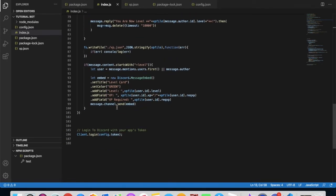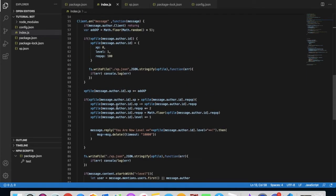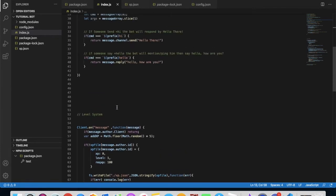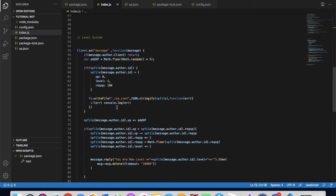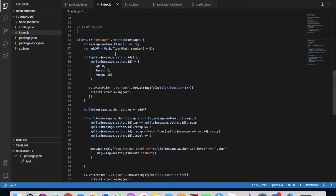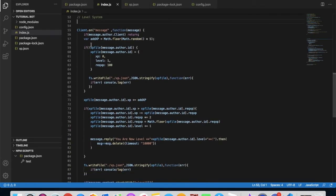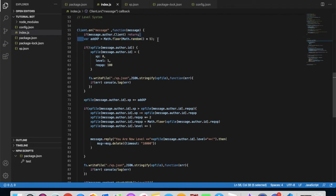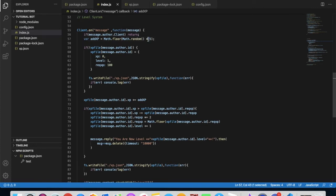Now going to our big code right here. All the code will be done in the description in the GitHub. So first of all, we will have this right here: var add xp equals math dot floor, brackets, math dot random, brackets, then multiply, then five.